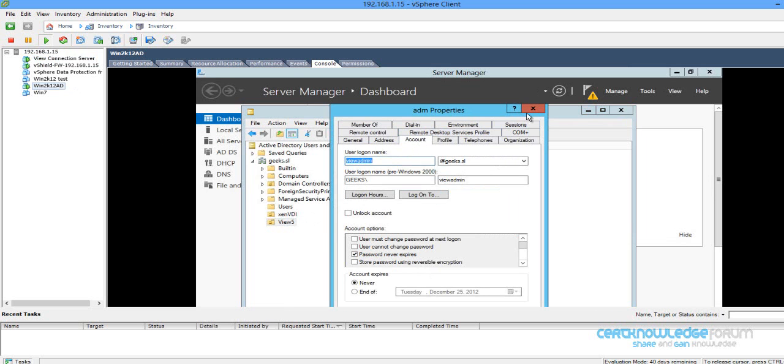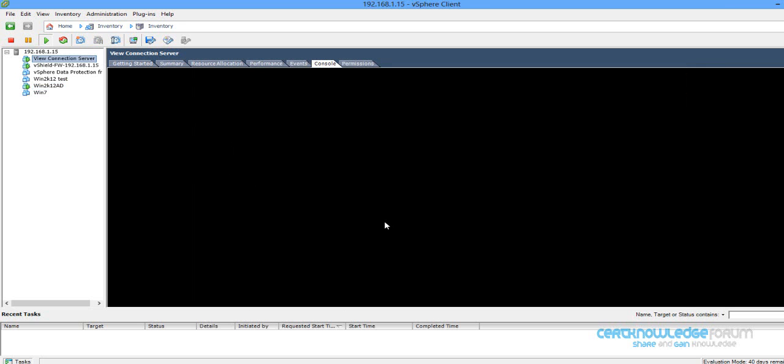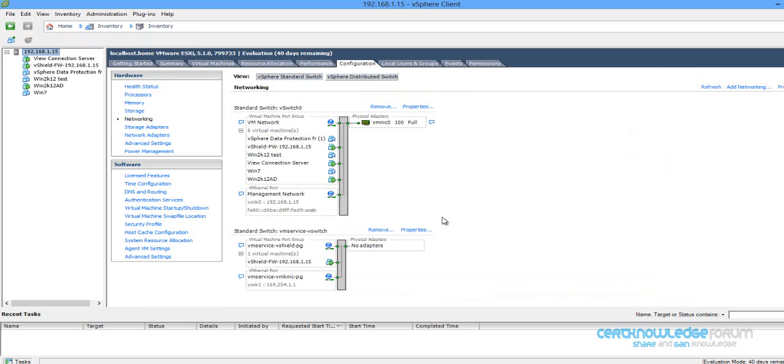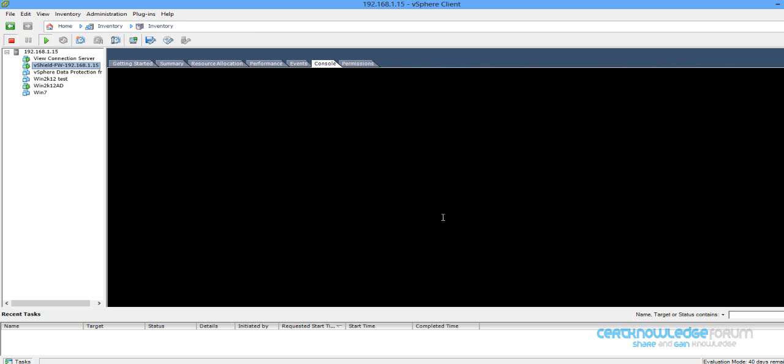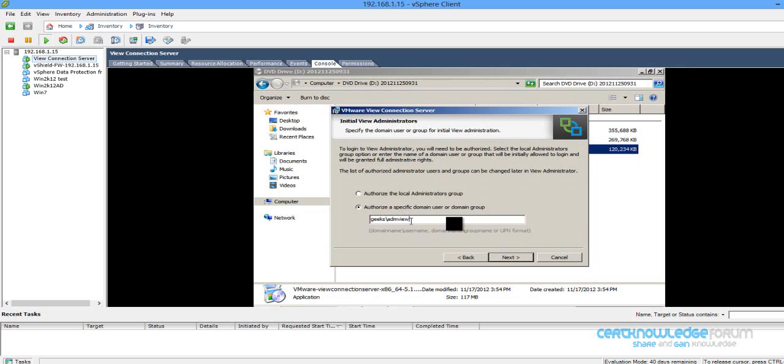So the user view admin. View admin, okay, next.